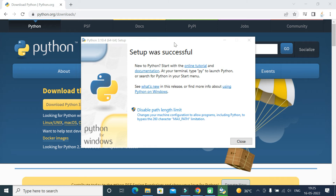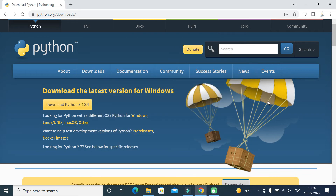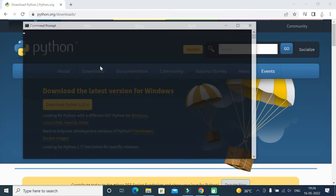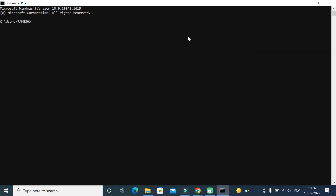The setup was successful. Let's close it and verify whether Python has been installed on Windows. Go to Start, type 'cmd', and open the Command Prompt. Type the command 'python --version' and hit Enter. There we go — Python 3.10.4. Python has been successfully installed and you can retrieve the Python version.